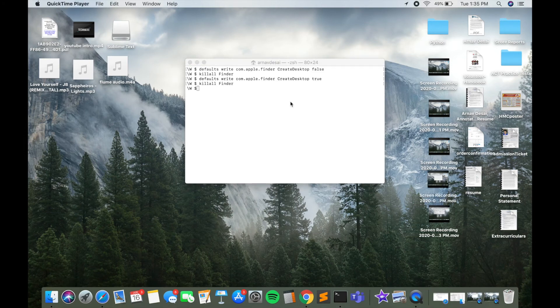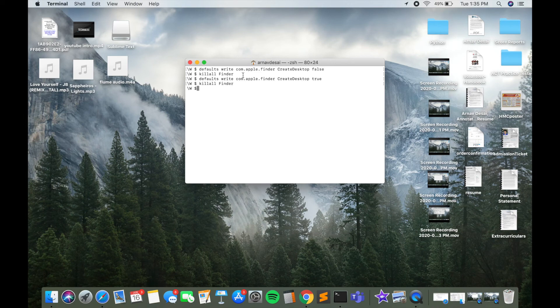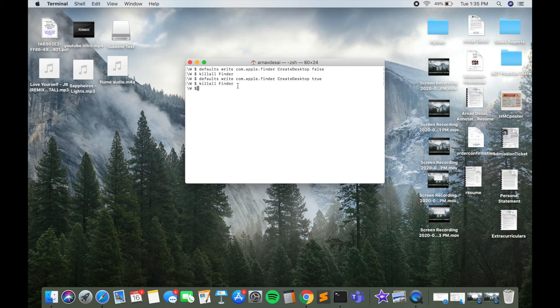So a quick recap: just go into your Terminal and write this first line of code with 'false' at the end, and then refresh your desktop with 'killall Finder.' And then to get your files from hidden to viewable, write that same first line of code except change the 'false' to 'true,' and again refresh your desktop using 'killall Finder.'